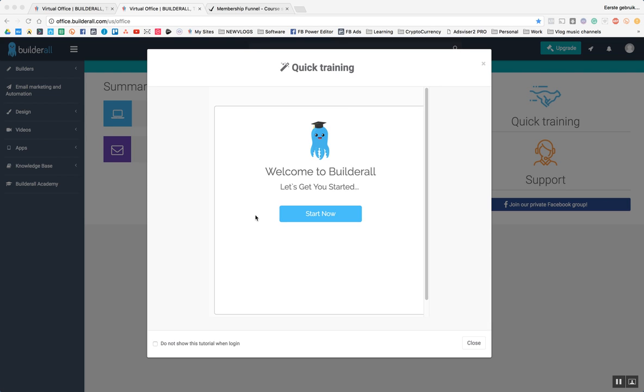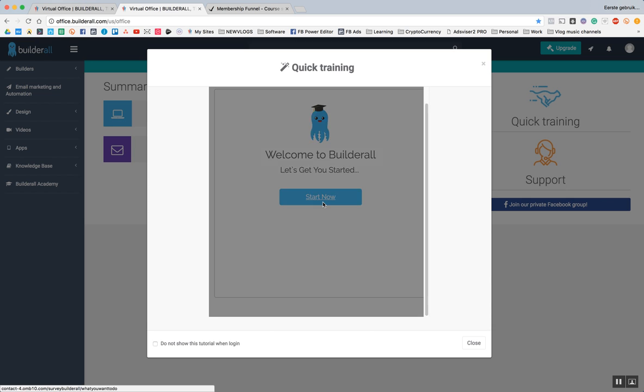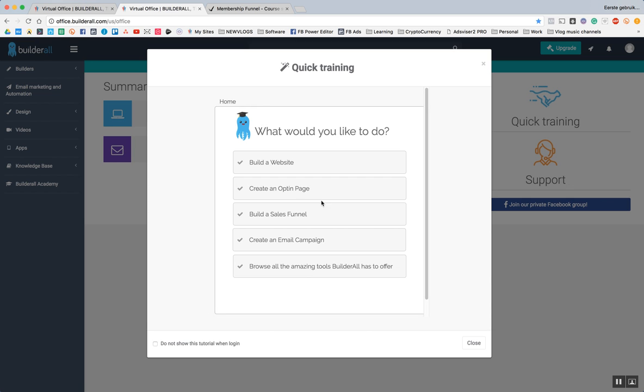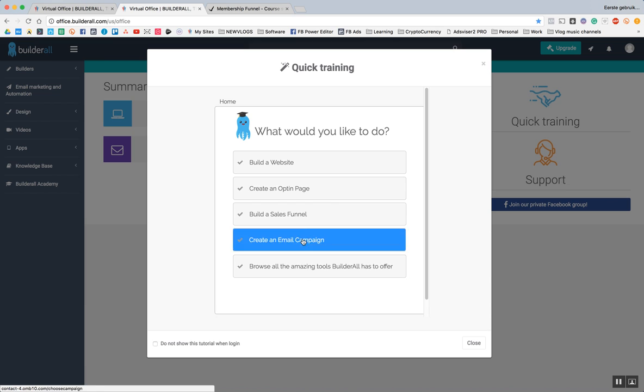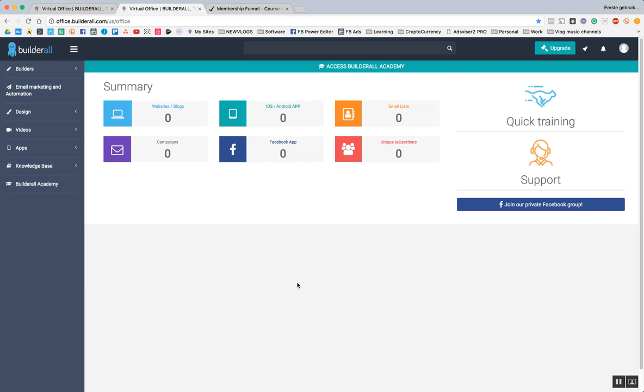So, this is a completely new account. This is the first time you log in. This is what you will see after you log in. There's a tutorial there. You can click on it, start now, and it will show you the basics as well. But I'm not going to go through this because you can do this by yourself.